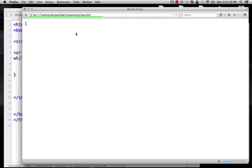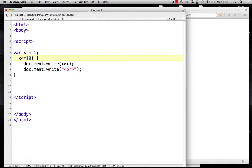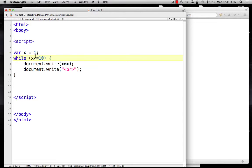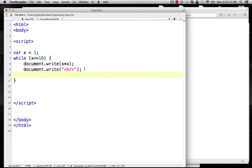I secretly quit my browser and restarted it, and I made that an if so it won't crash. We do want that to be while, but obviously we have to change x. So x is going to be 1, 1 is less than or equal to 10, so we'll print 1 times 1, print our break, and then we want x to go up to 2.